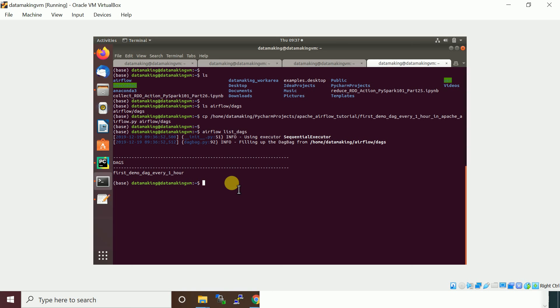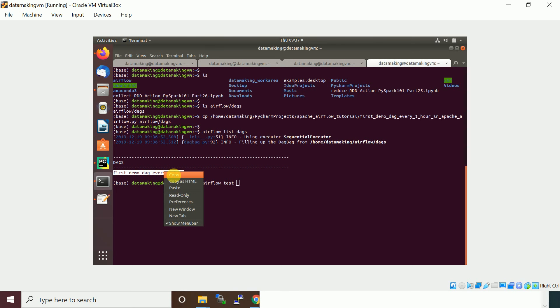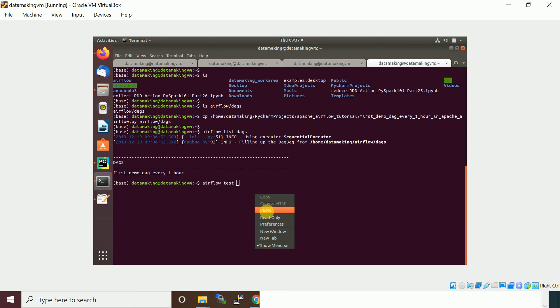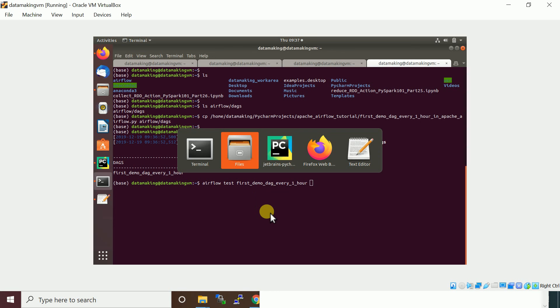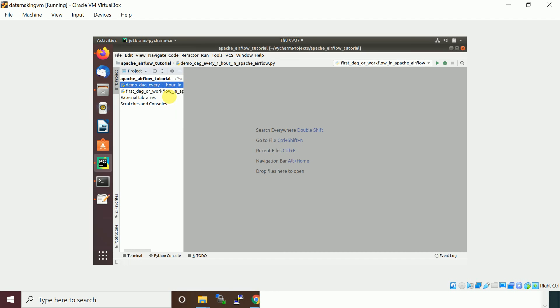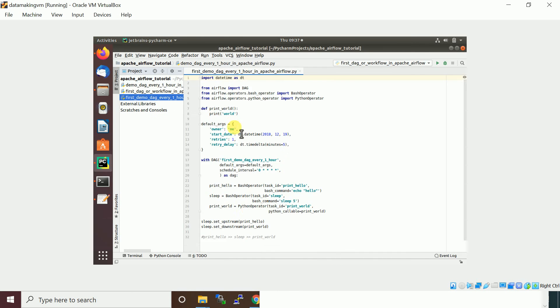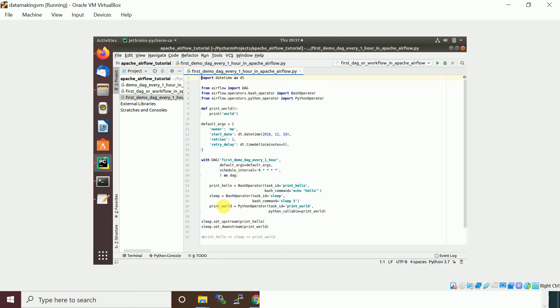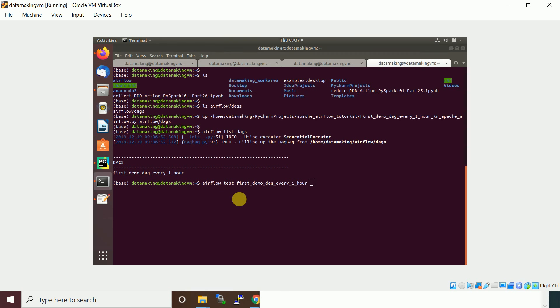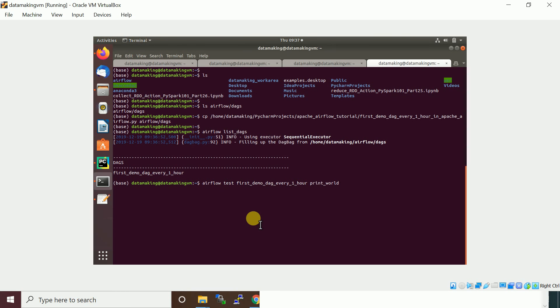I'm going to run this DAG. First you can run it locally. To run it locally you can just invoke airflow test. You need to provide the DAG name, then followed by the task name. You can run by task only. Let me run this Python one, print_world. I provide the task ID and I need to provide the date.